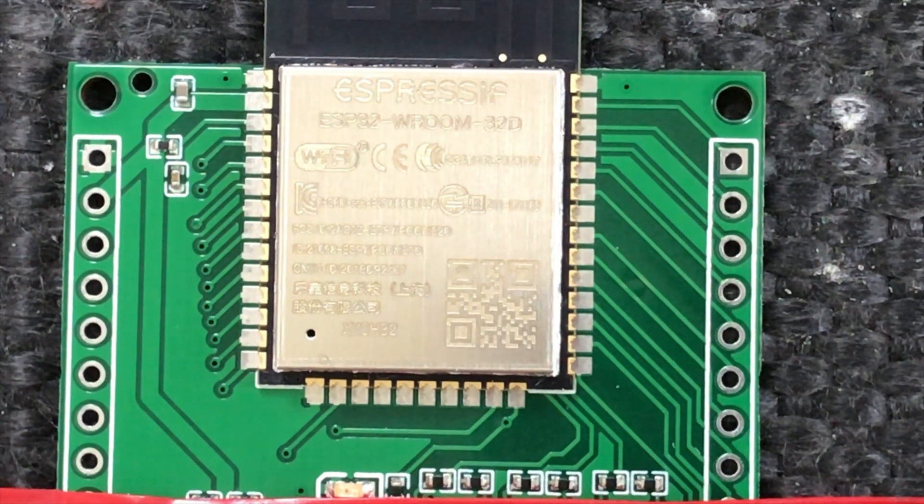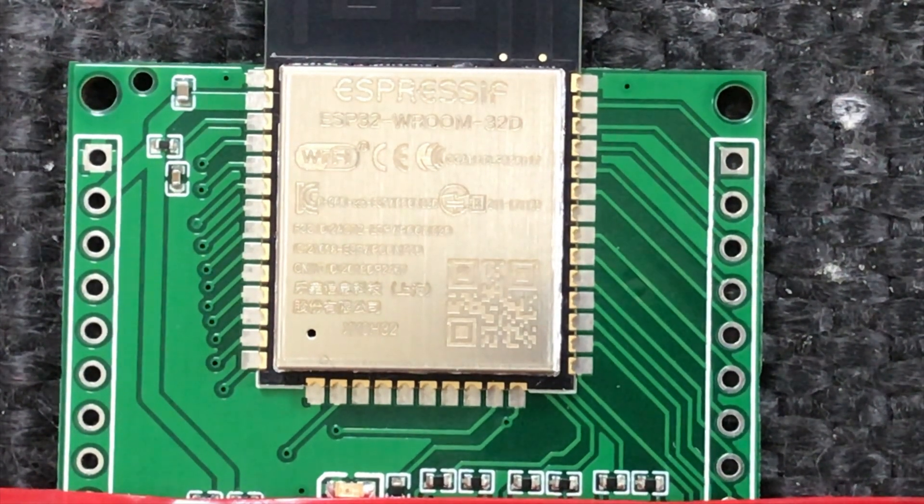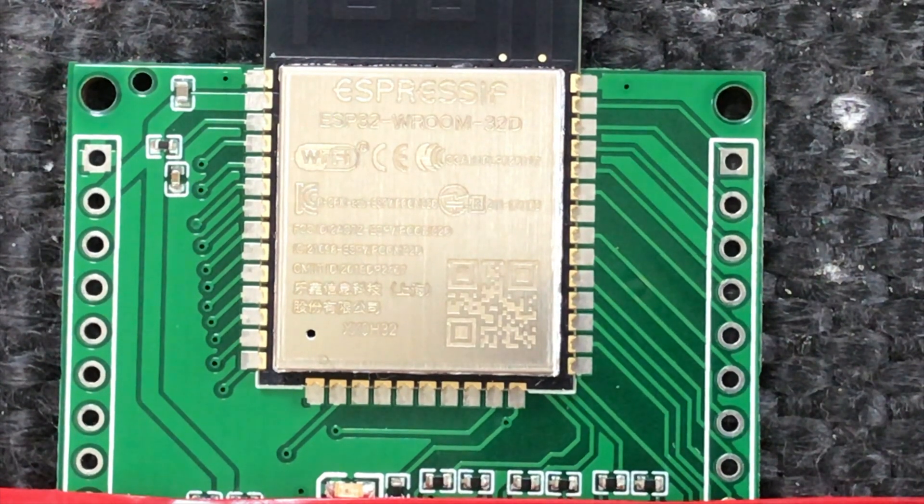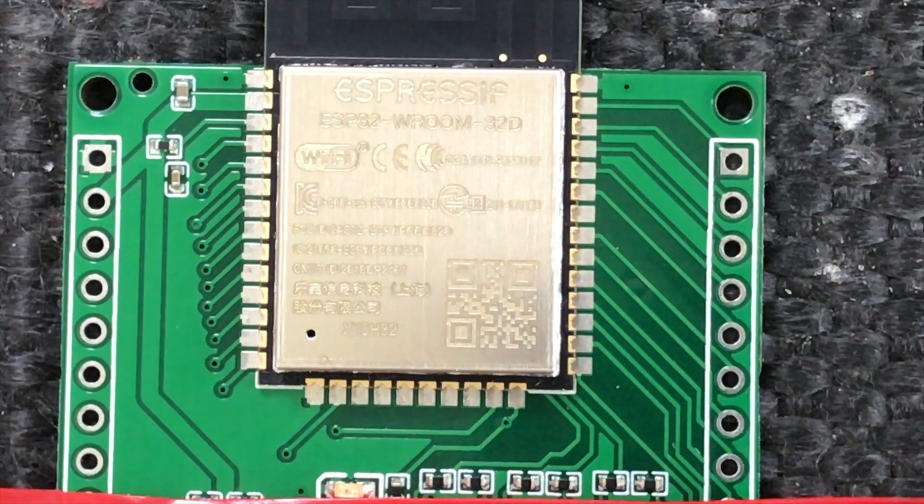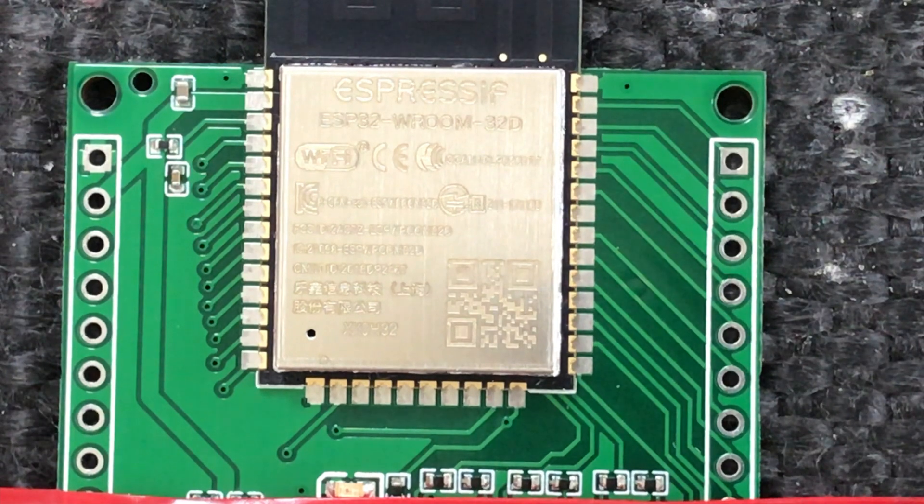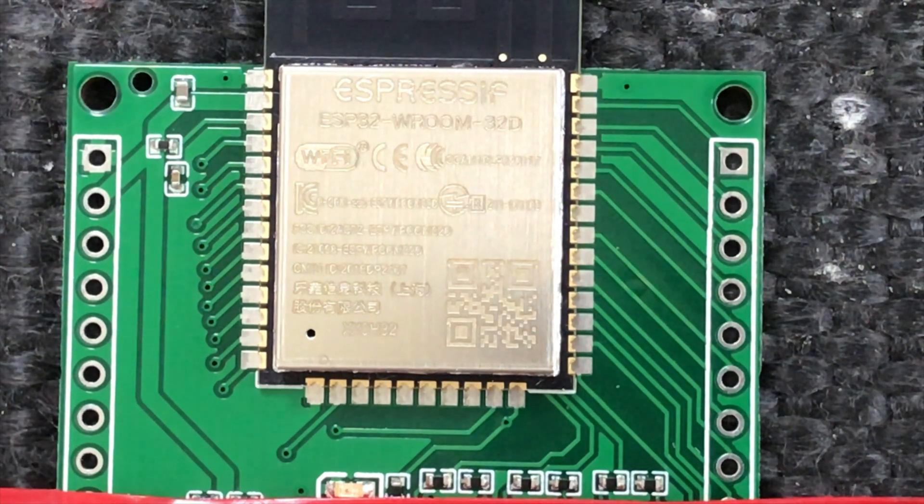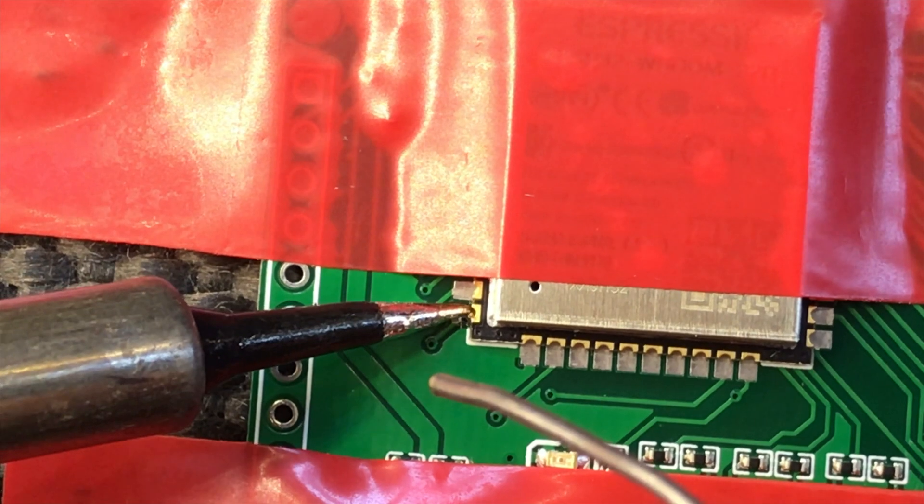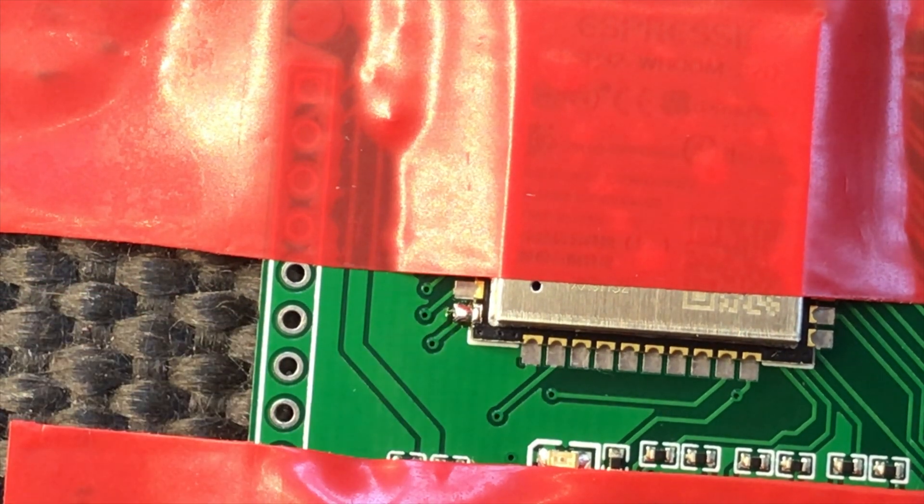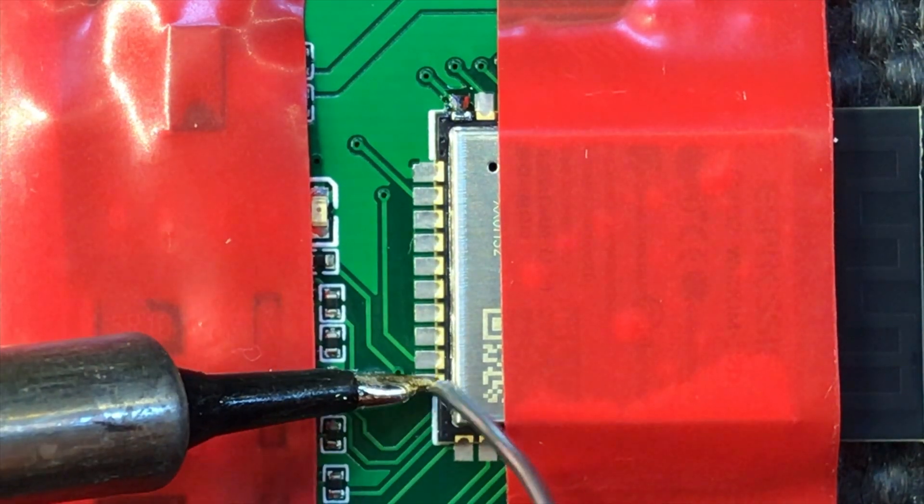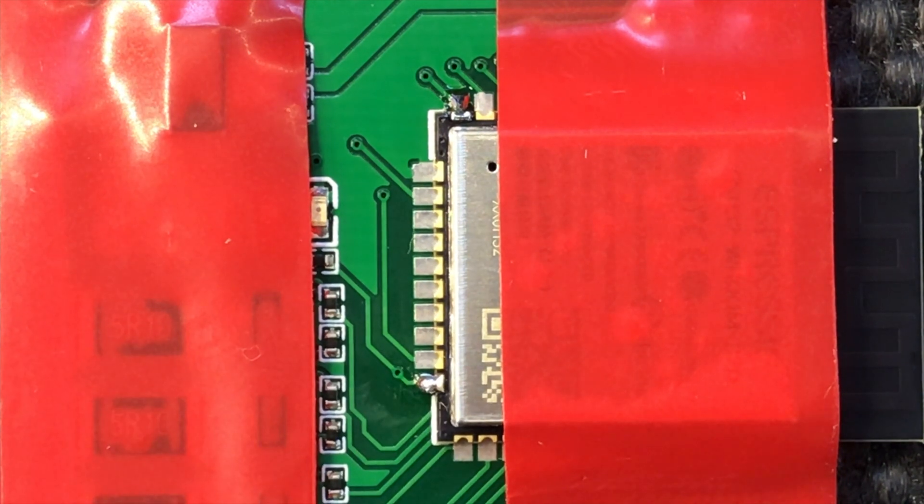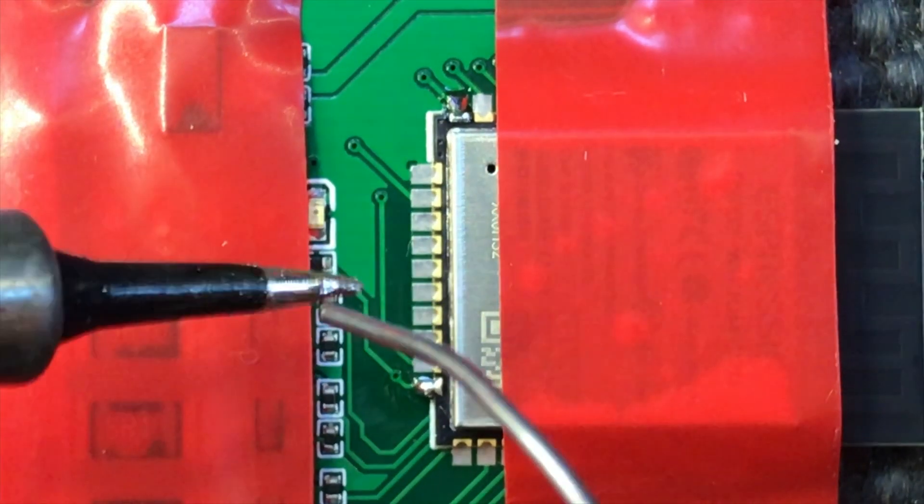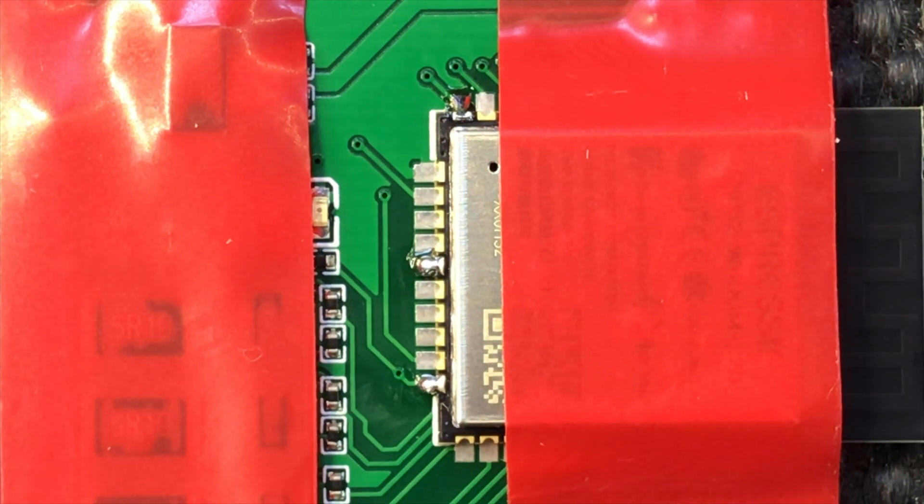Let's get the ESP32 soldered on. I've aligned the ESP to the position on the PCB where it should go and I've taped it down. I'm going to connect a few of the pins just to hold it in place. Once we've got some of the pins soldered in, we can remove the tape and solder in the rest of the pins.